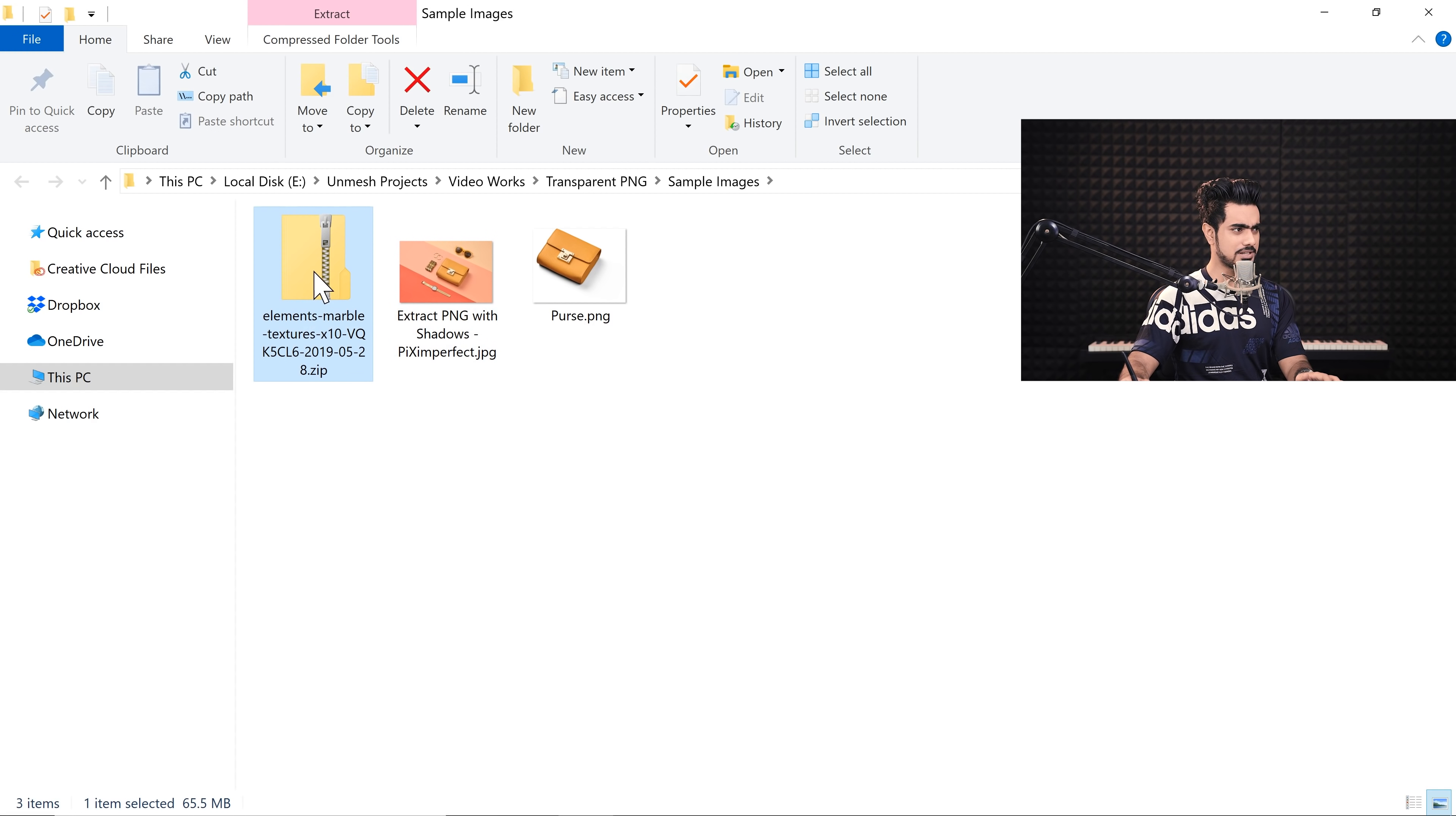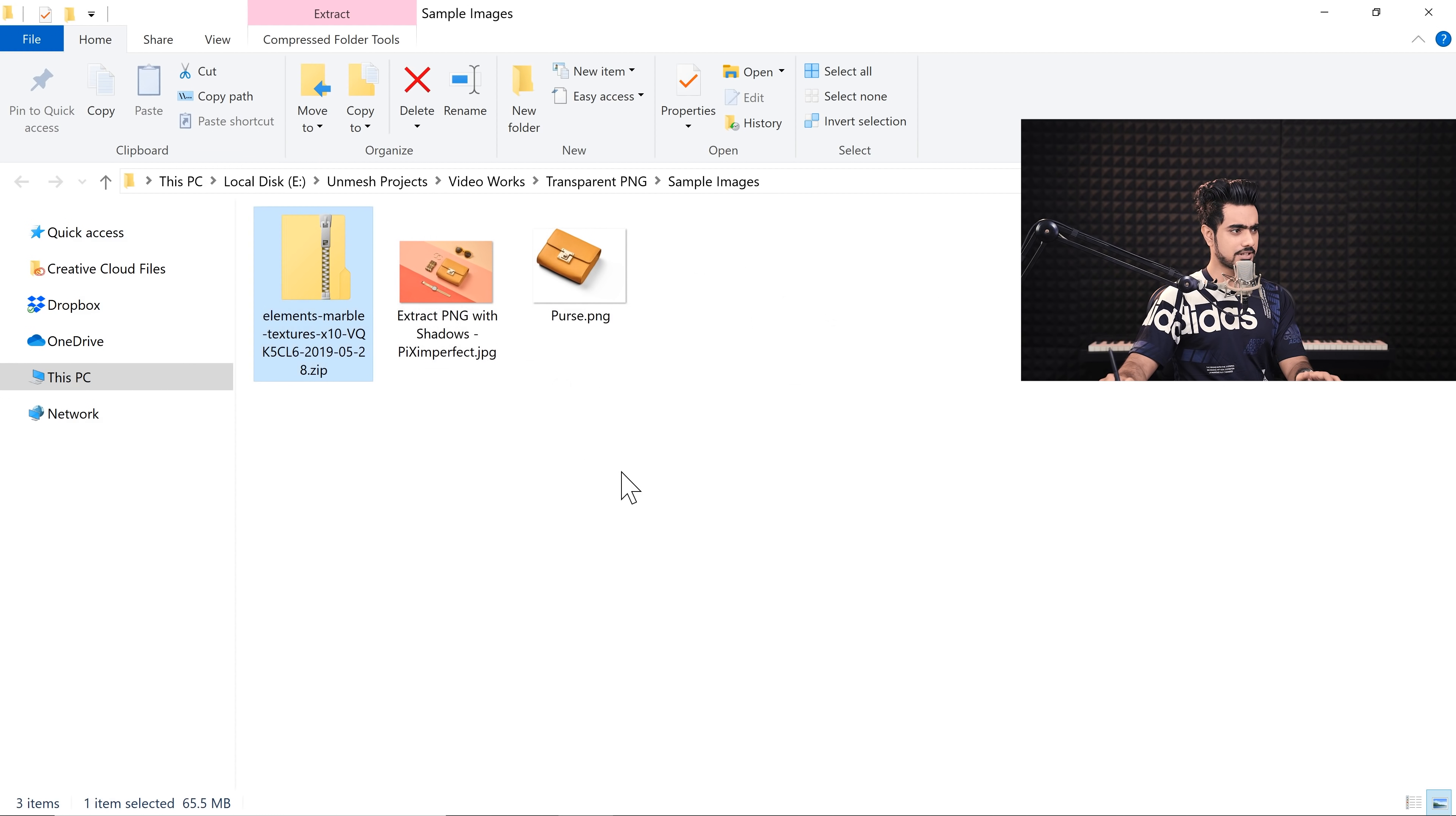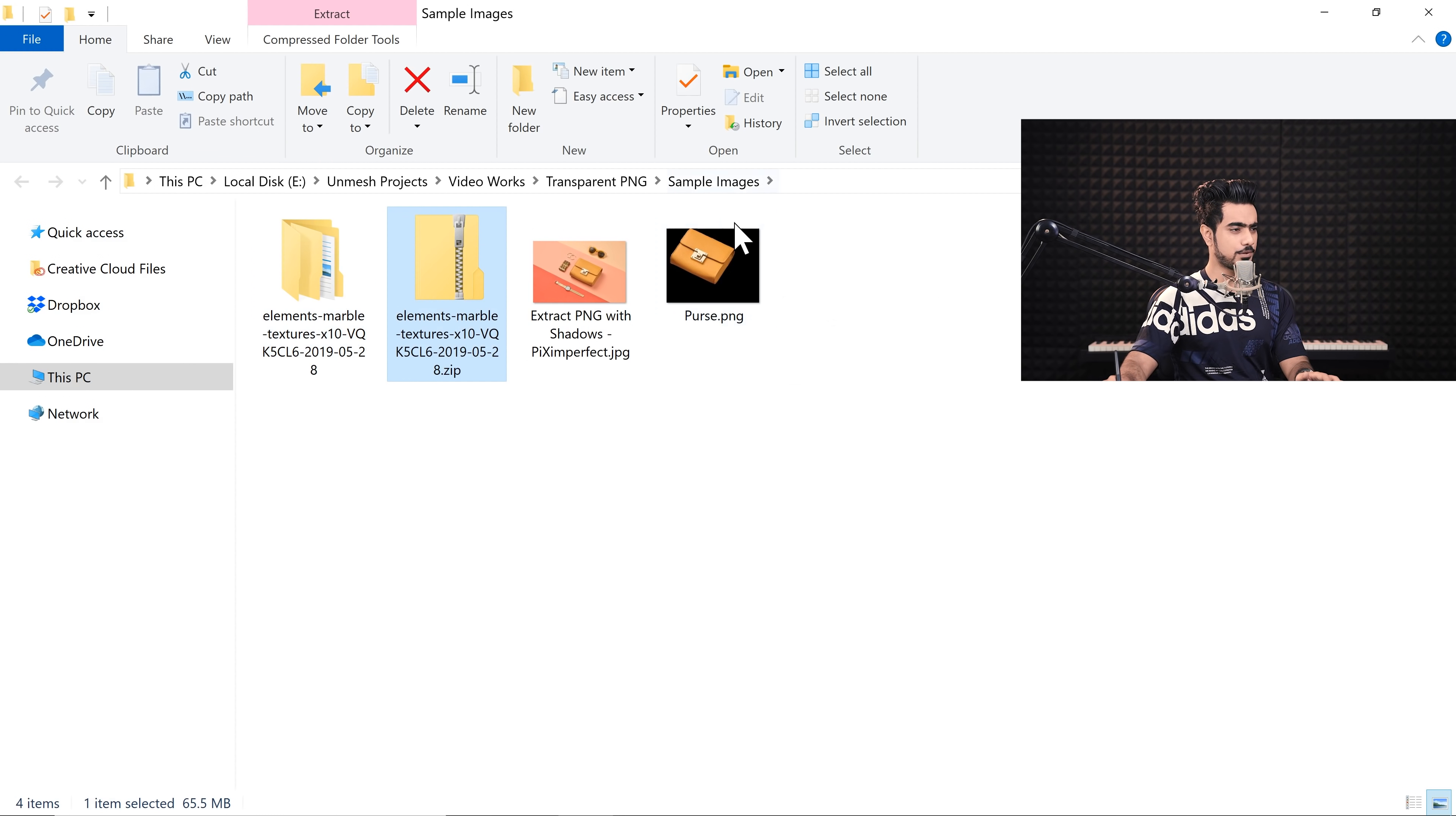So I'm just going to download this. So here we are in our Finder or Explorer and I have this downloaded zip. Right-click on it and then you can extract the zip using anything you want. So I'm just going to extract it right over here.